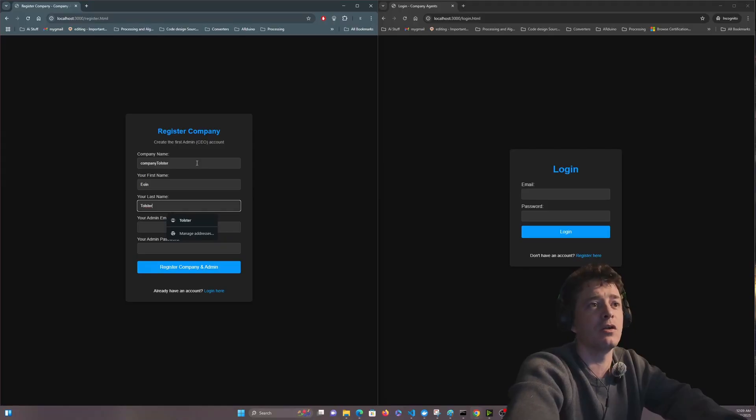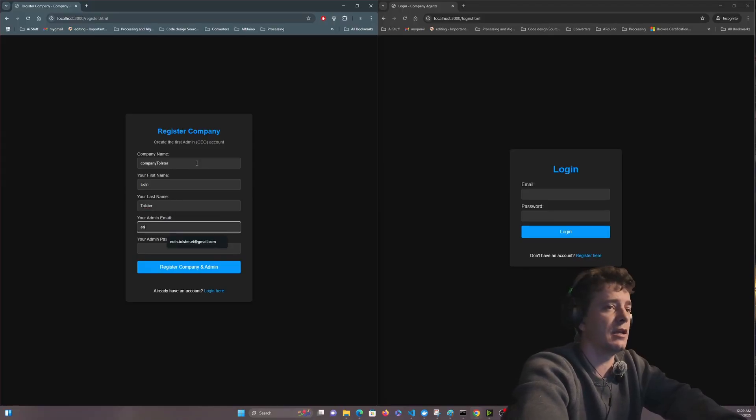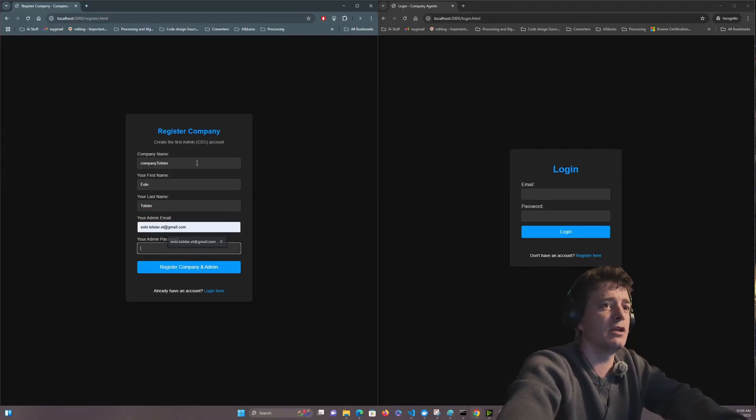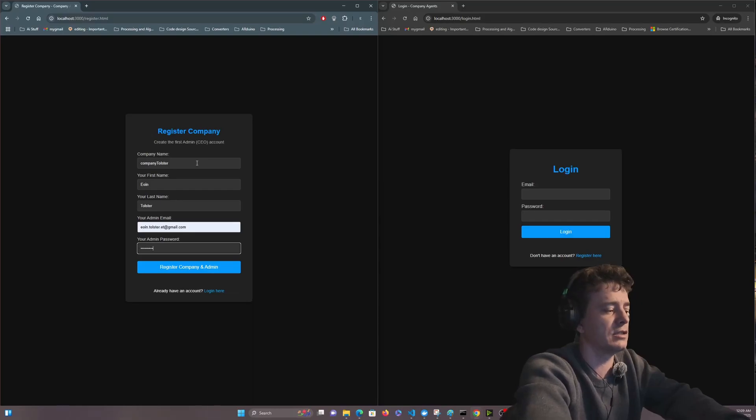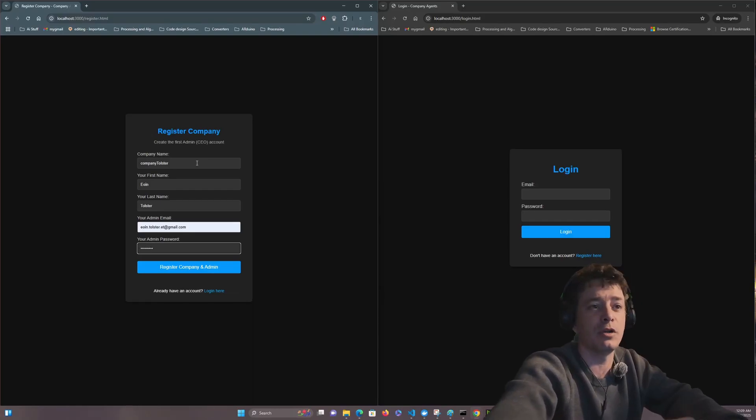This is me making a company called The Company Tolster and I'm entering in my own email address and password as the CEO slash project manager.